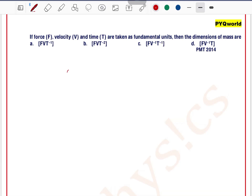If force F, velocity v and time t are taken as fundamental units, then the dimension of mass are. So it is given that force, velocity and time are fundamental, and we need to find the dimension of mass.